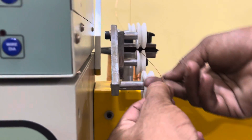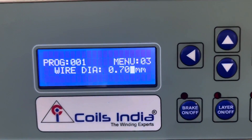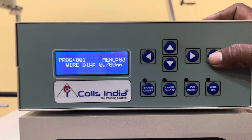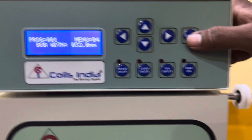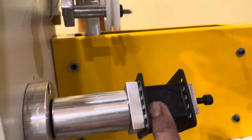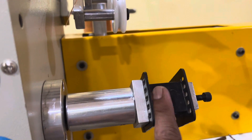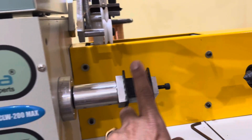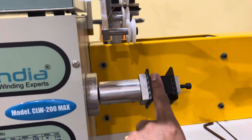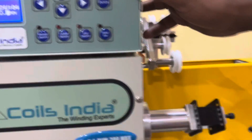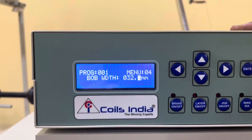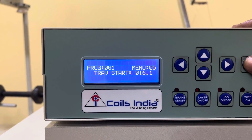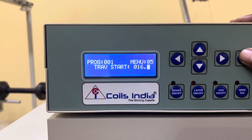Wire gauge: select which wire gauge you are using, measure the diameter and enter it. This is the bobbin width — the actual width of the bobbin. You enter the width using a scale or vernier caliper, whatever you have.